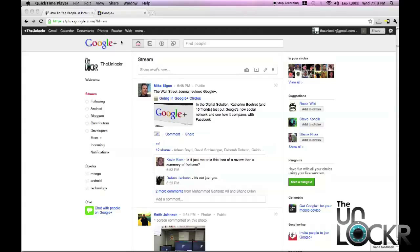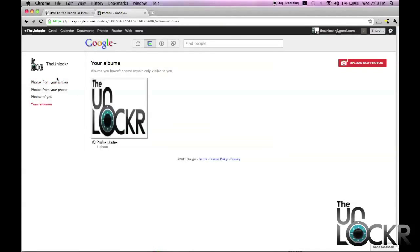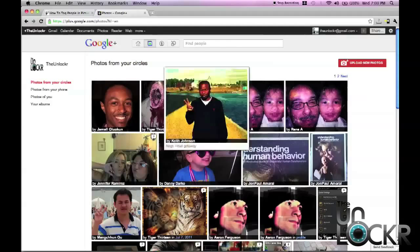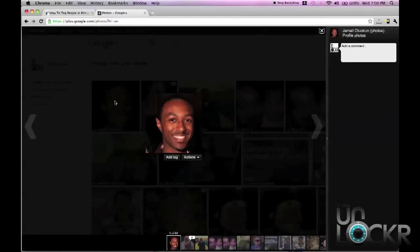So first off, you go to your Google Plus home page — that's when you first start. You can also click on your albums, etc. The other thing you can do is upload a new photo, and you need a photo in order to tag a photo. So either upload your own by clicking on this button over here, or pick one of your circles' pictures — we'll do Jamal's here.